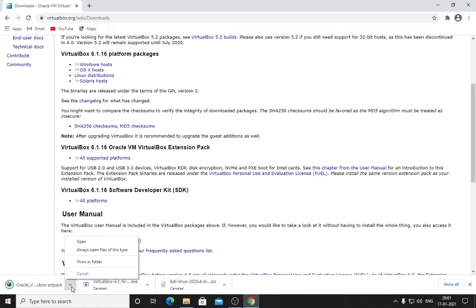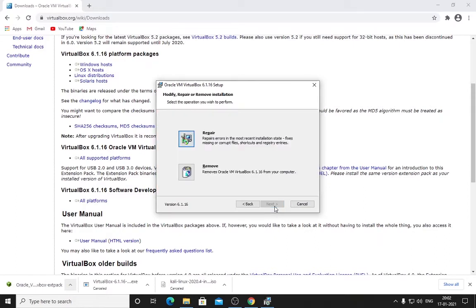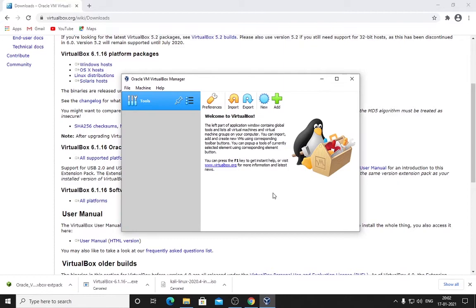I have already downloaded it. To install VirtualBox, double-click on your installer and click Next. I have already installed it, so I'm not going to show you the installation. It's just click Next—nothing else. You don't have to do anything. Then open your VirtualBox.